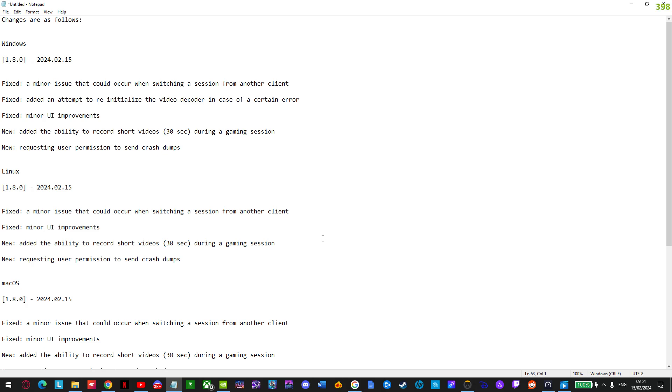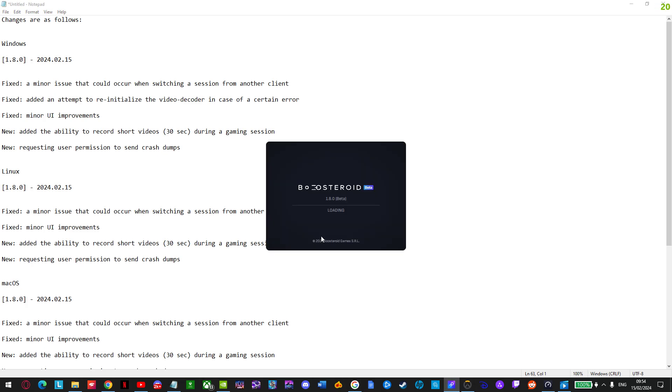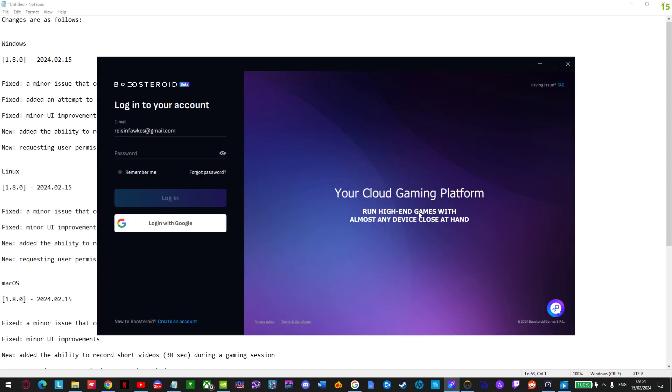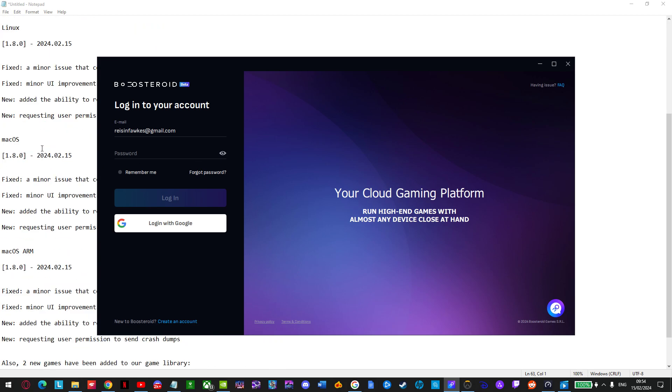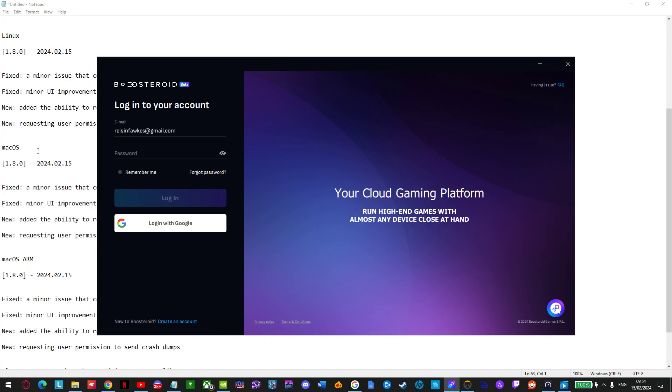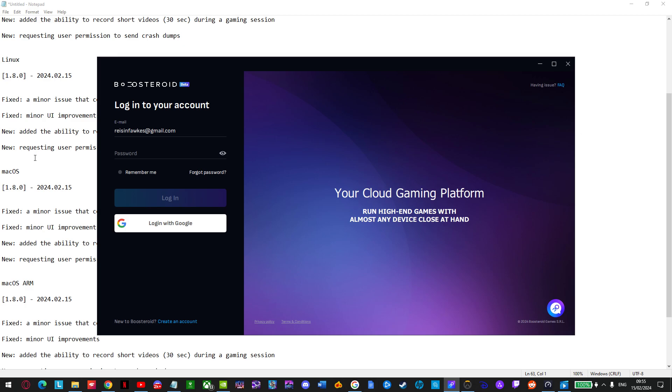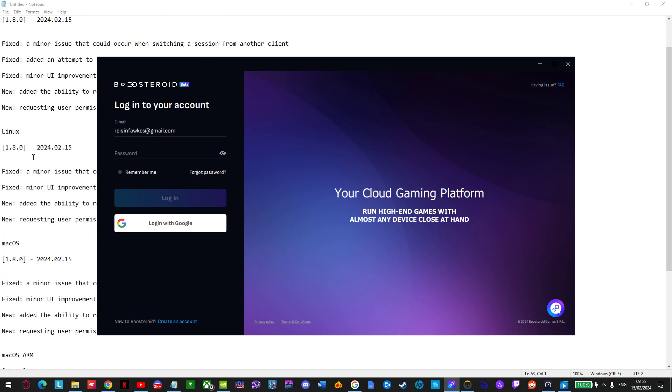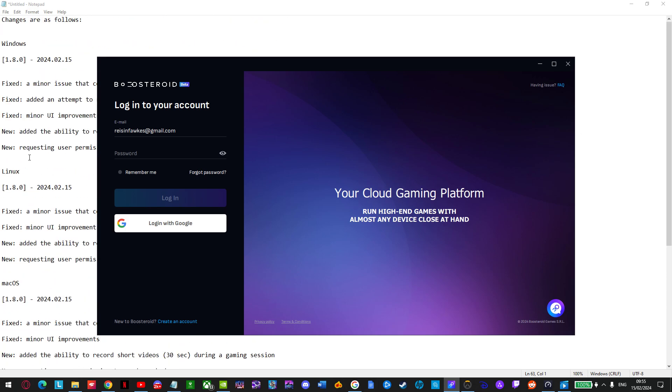And here we are, it's loading. And this is fantastic news. I'm really, really happy about this. And yeah, you will have to log into your account, obviously. And then you will have two new games waiting for you and the ability to record short videos. Okay. I will give that a try very shortly.